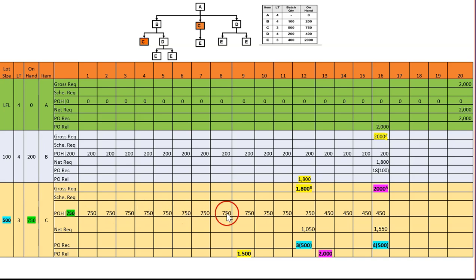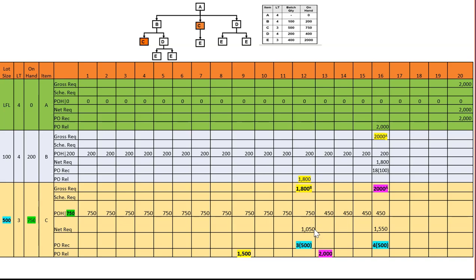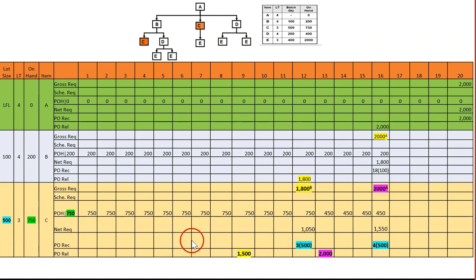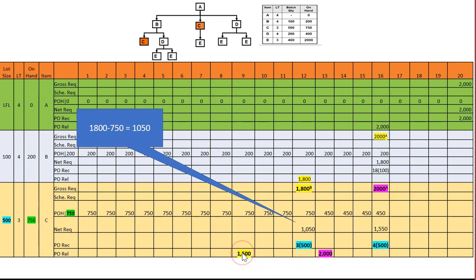We bring 750 on-hand forward until we find the first gross. At that point: 1,800 minus 750 on-hand means we need to buy 1,050. The lot size is 500, so the nearest multiple is three lots of 500, which equals 1,500. Lead time is three, so counting back one, two, three — we release 1,500 here.